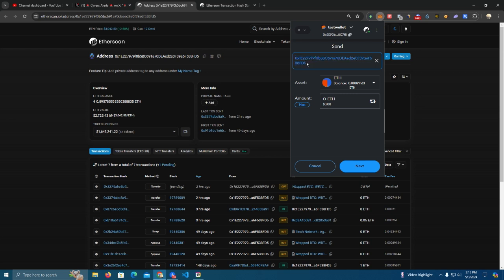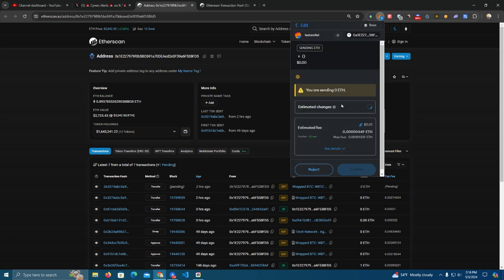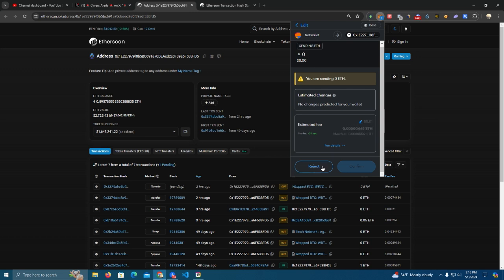But when I paste here, if I have a virus on my computer, it will paste a different address which is the hacker's address. And now people don't often look at this. Sometimes they rush and they send the transaction, and like that it happens that they send to the wrong person.